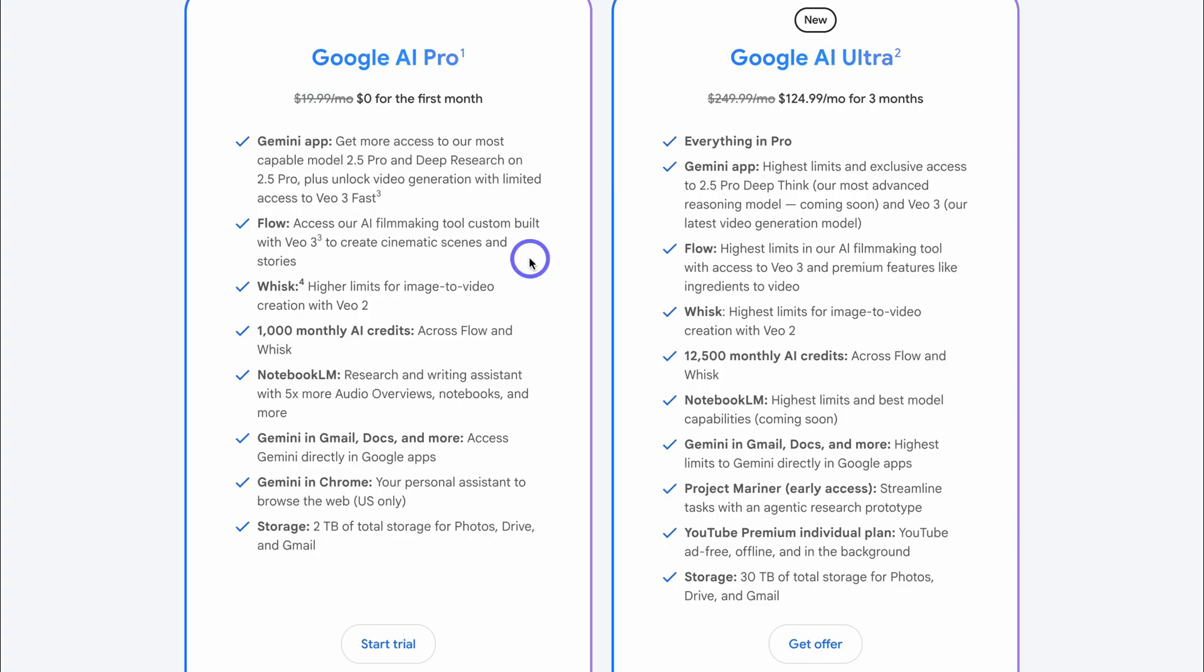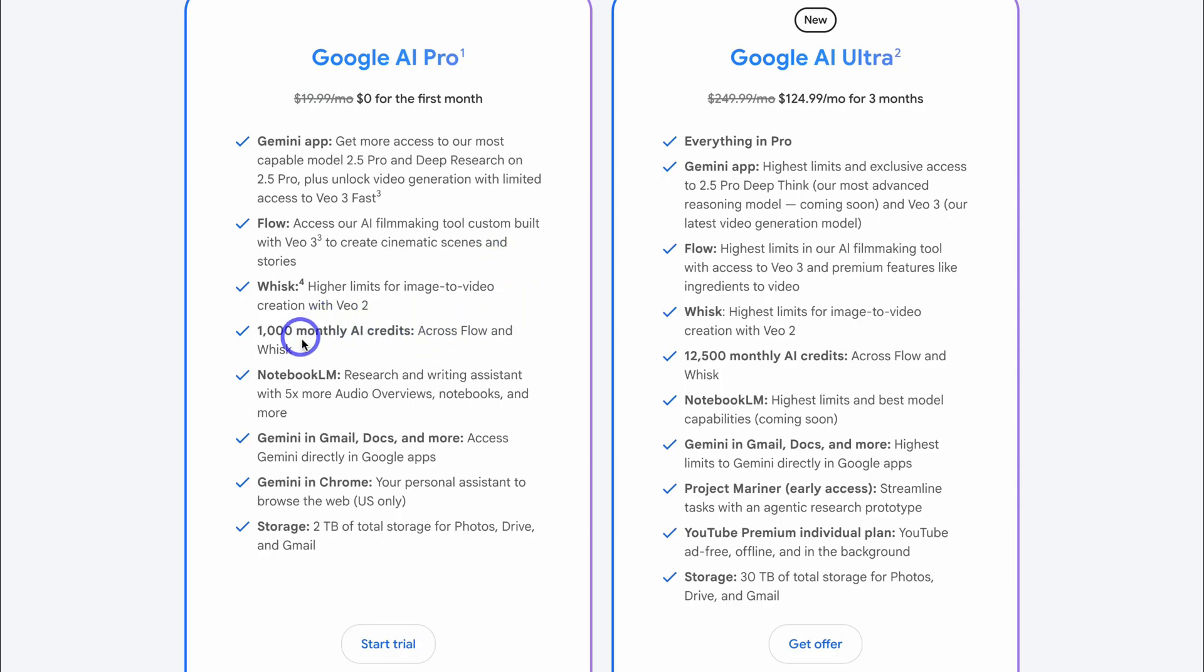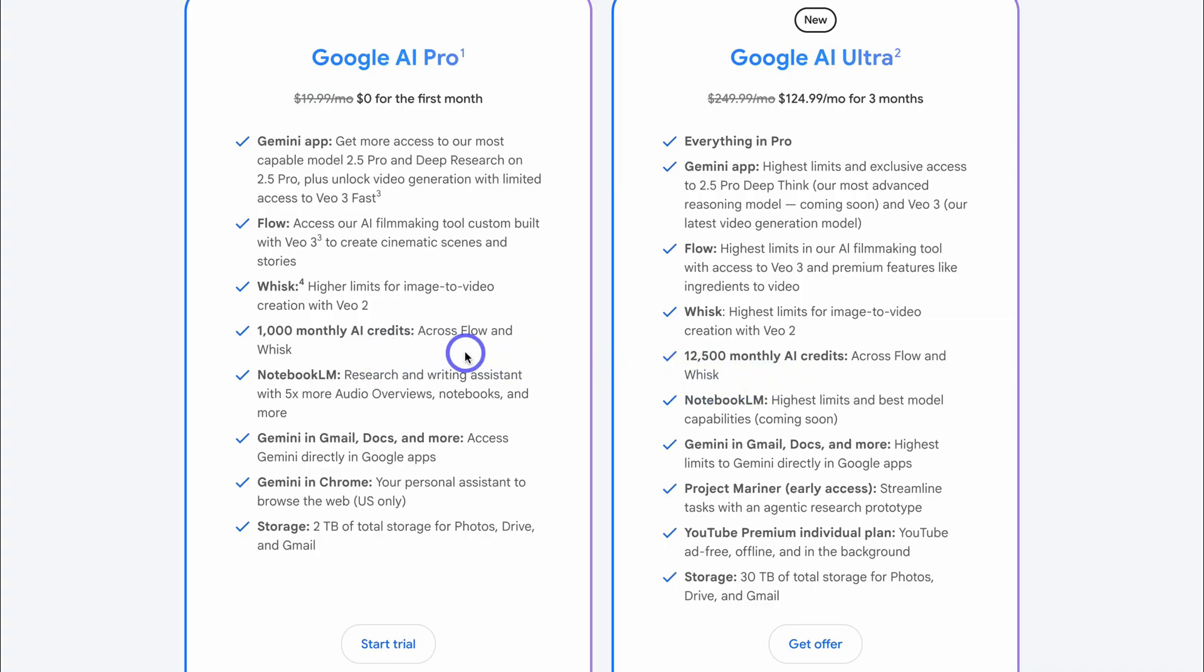You cannot access the premium feature of ingredients to video. And we'll touch on this feature in this video. However, both plans allow you to access VO3, which is what we're going to leverage today to generate business videos. Now, another important thing to note is the credit limit across plans. AI Ultra gives you 12,500 monthly AI credits, whereas AI Pro only gives you 1,000. For the purpose of today's Flow VO3 tutorial, we're going to leverage Google AI Pro, which is currently significantly more affordable than Google AI Ultra.